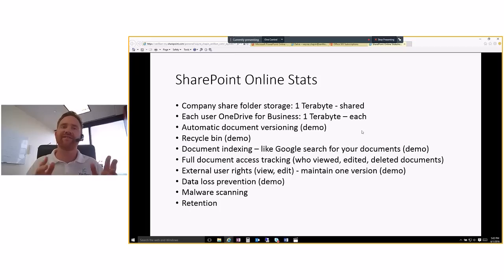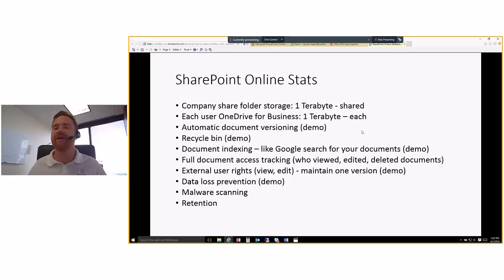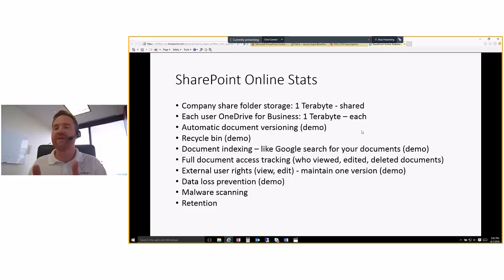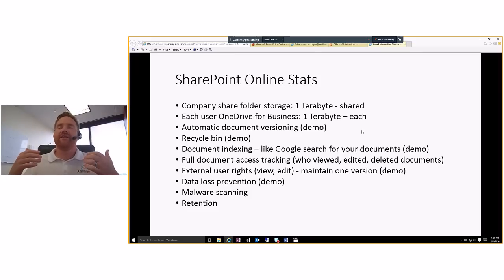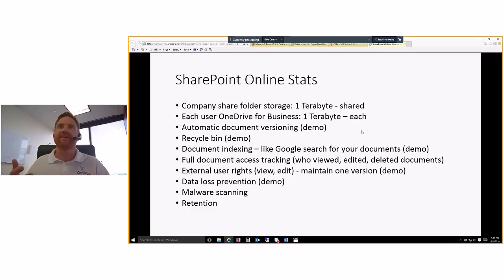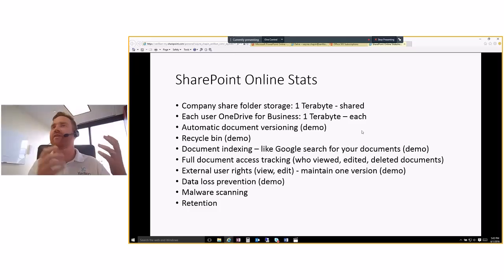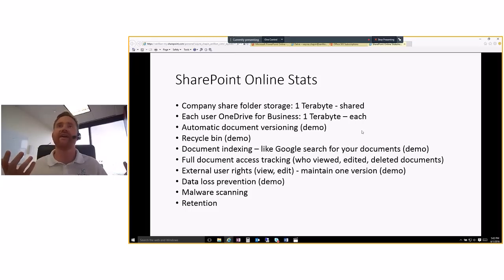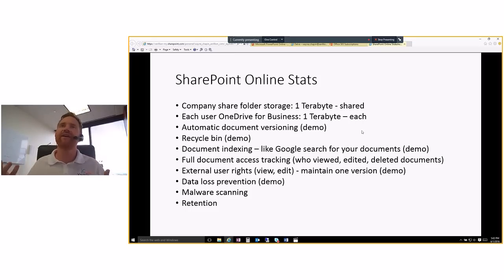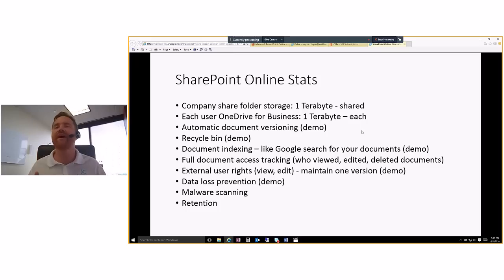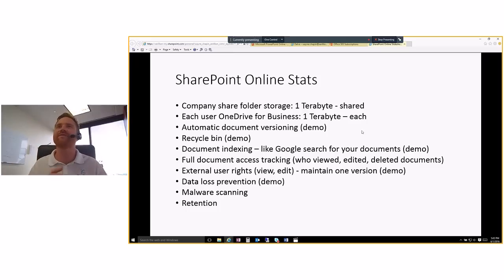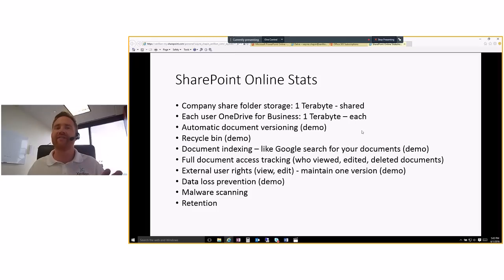Then another thing is you get document indexing. And it's like a Google search for your document libraries. For those companies out there that are watching this right now that have tens of thousands of documents inside their file server and documents that go back years, decades, and they don't even remember the names of the documents anymore. They kind of know maybe what customer was about or the name of a person and maybe a file type, or maybe some keywords that might've been in the document, the indexing function inside of SharePoint is a godsend. And I will show that as well.